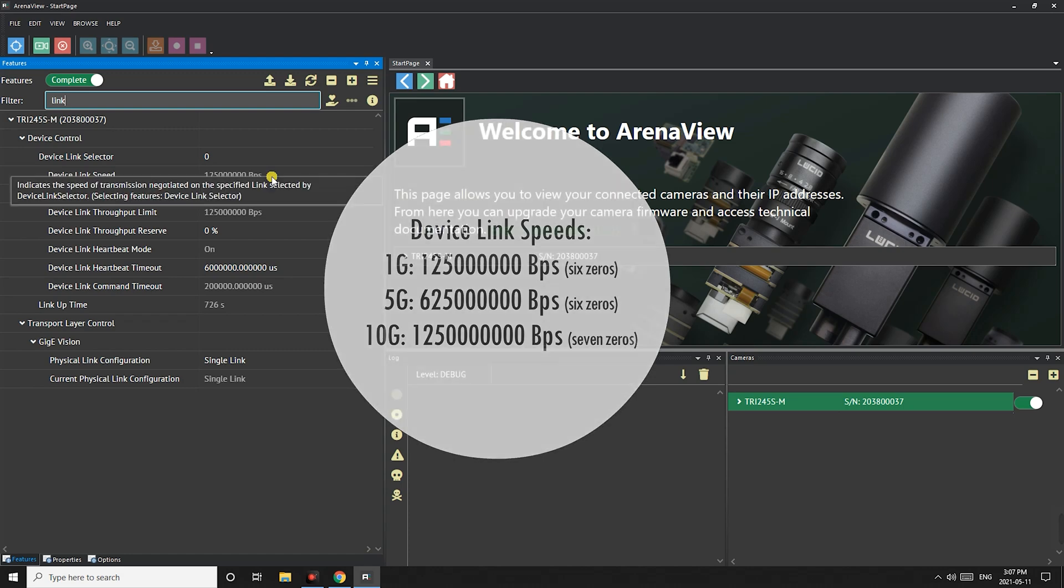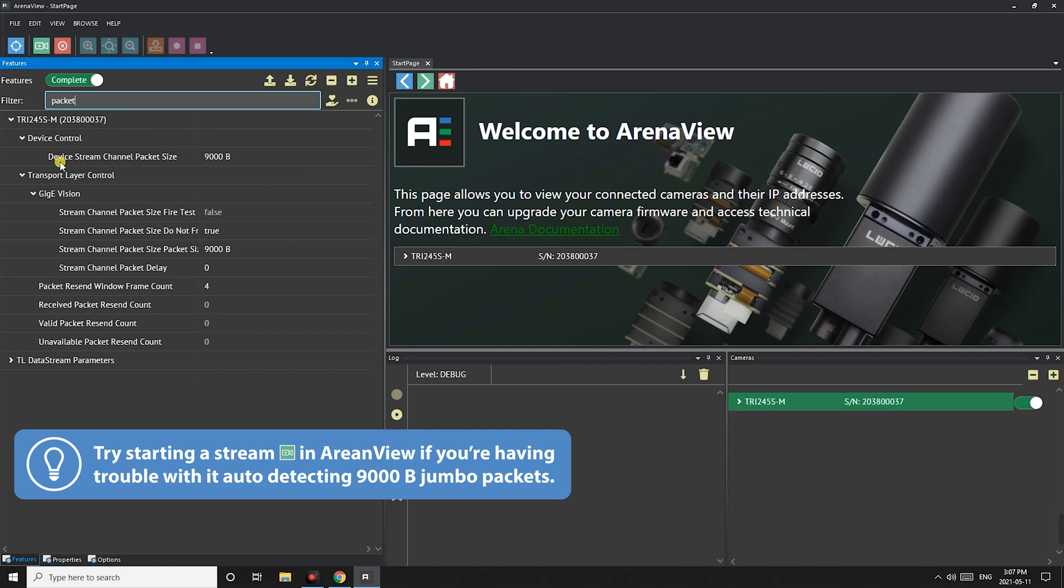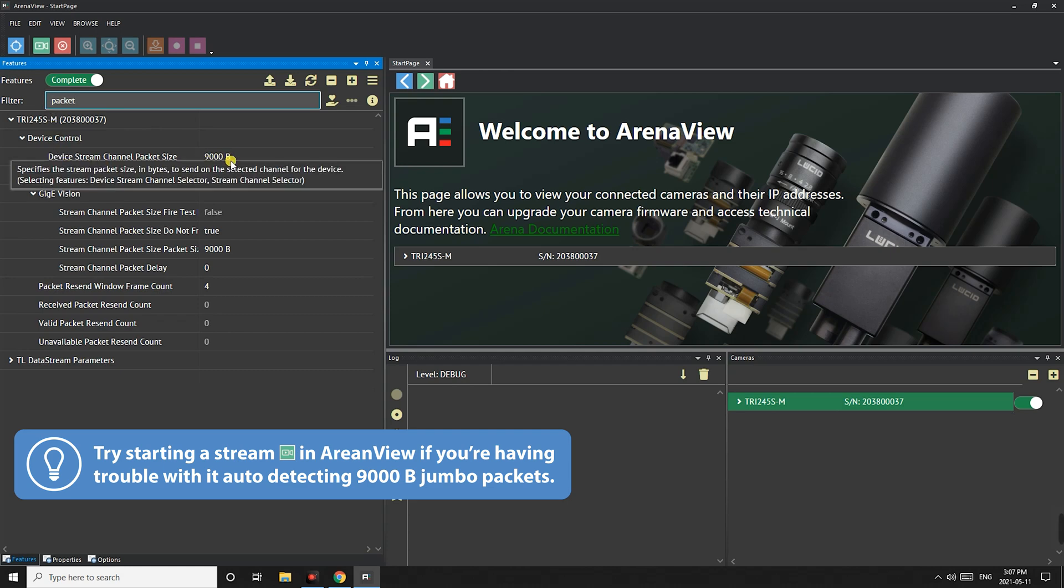For those using 5 gigi or 10 gigi cameras here are the correct speeds that should show up. Next let's check our jumbo packets and here we can see the camera has detected the 9k jumbo packet setting that we made earlier.